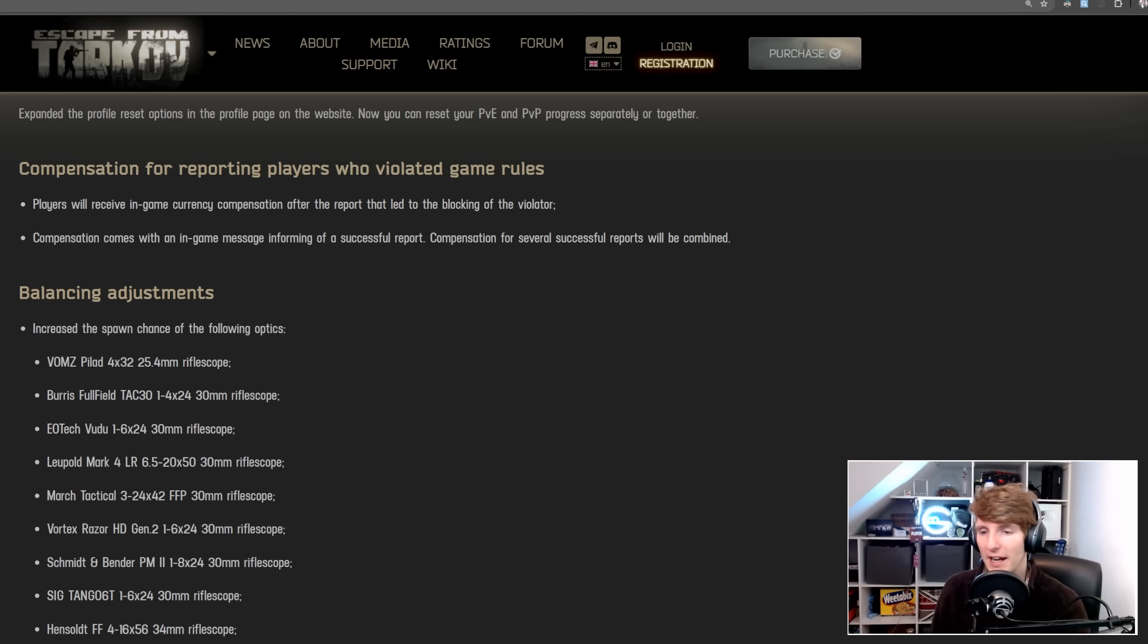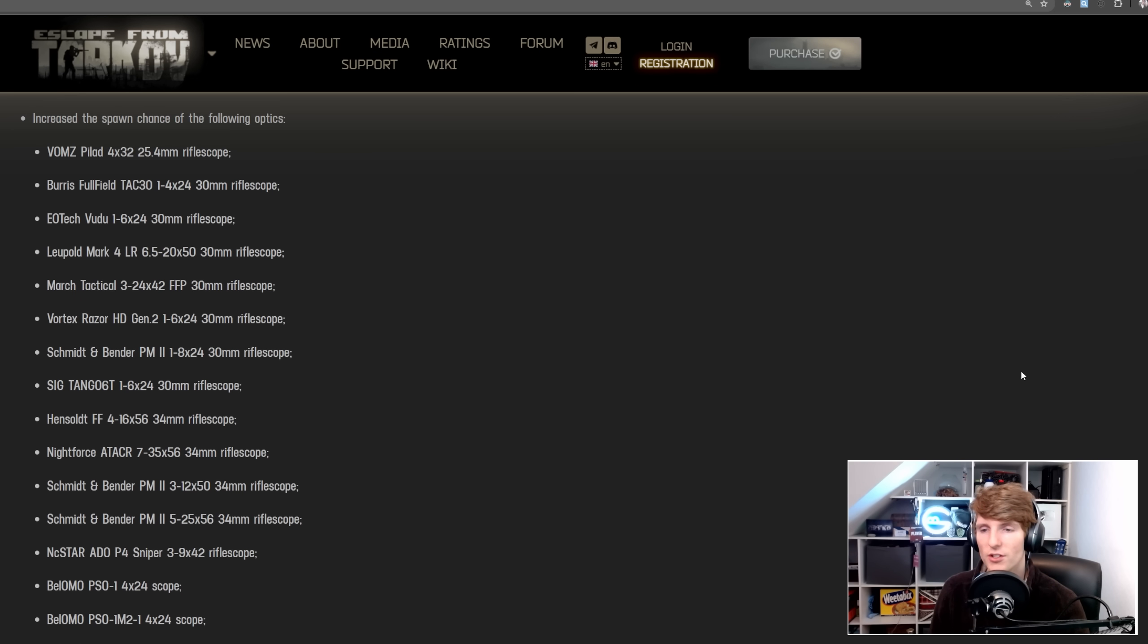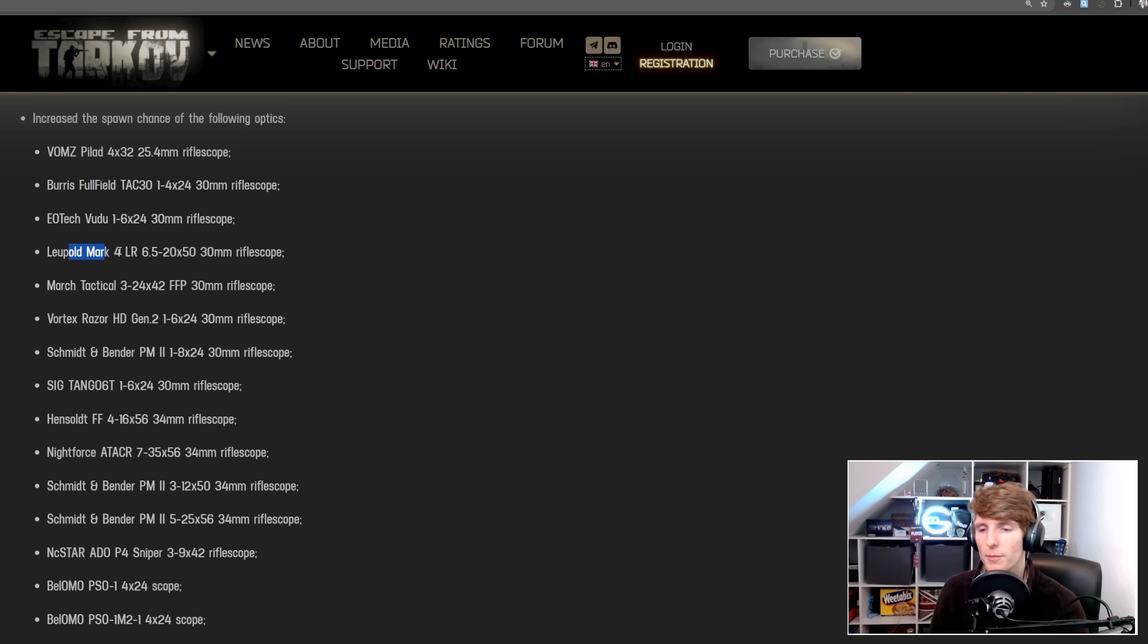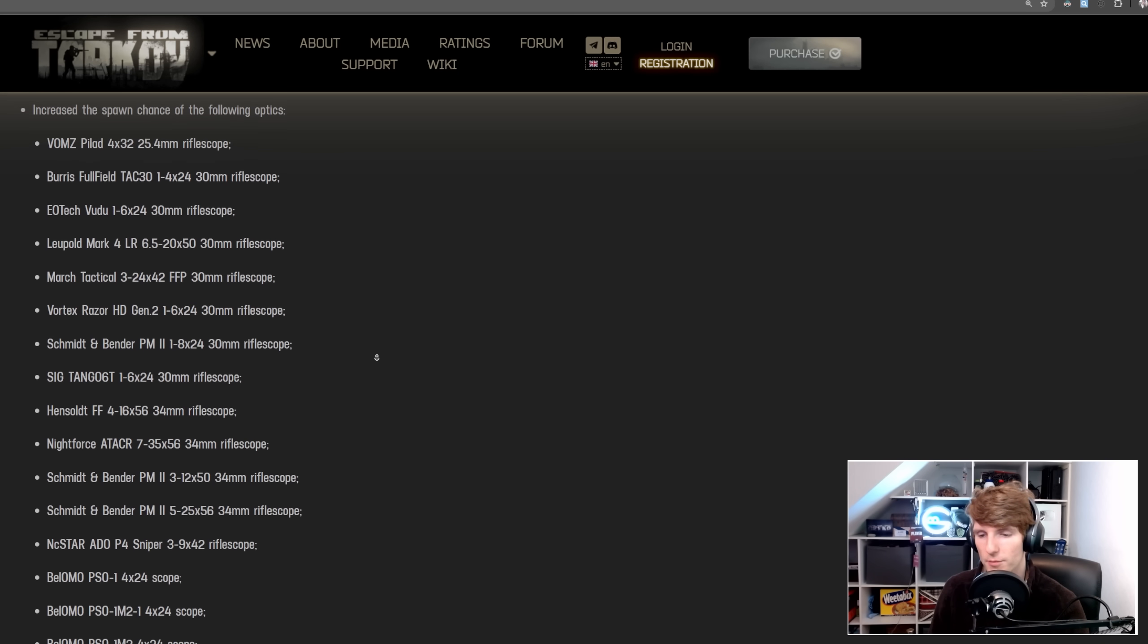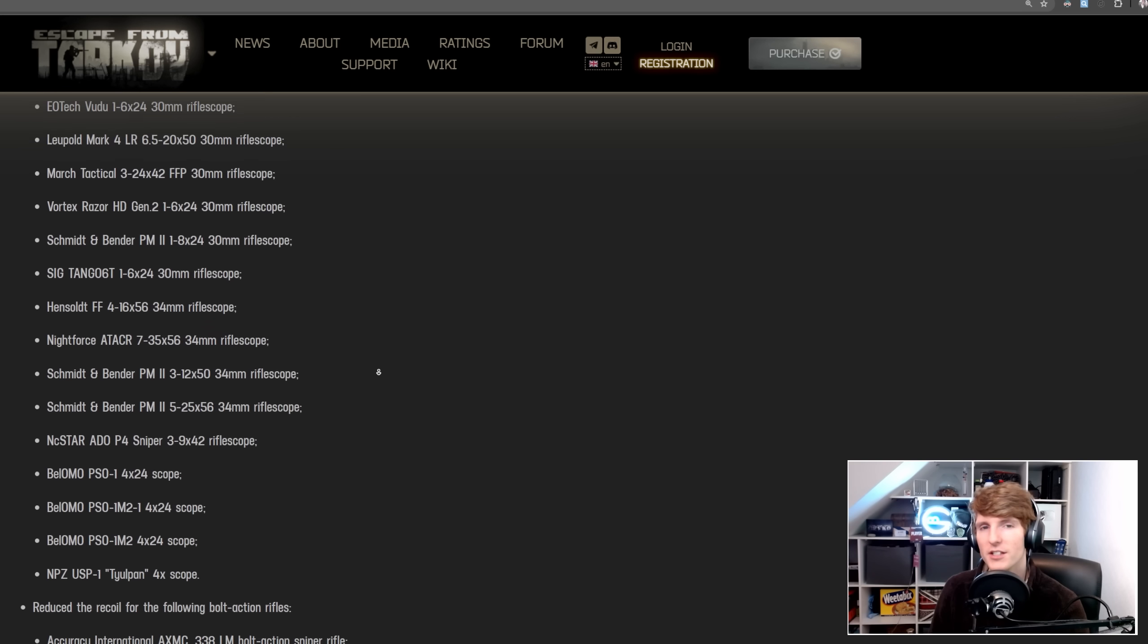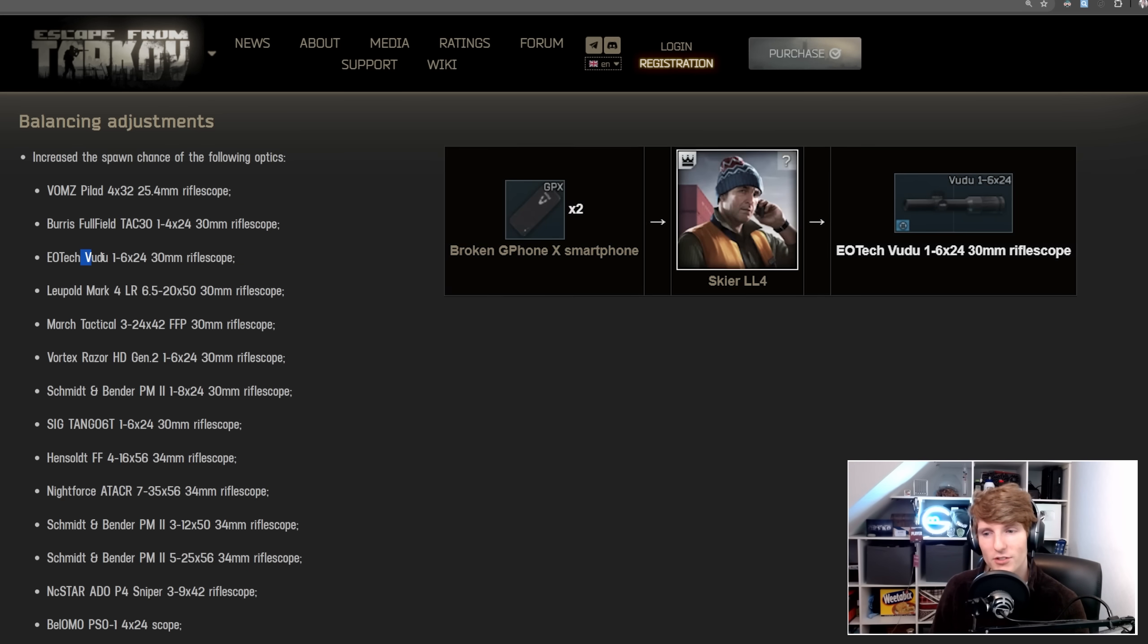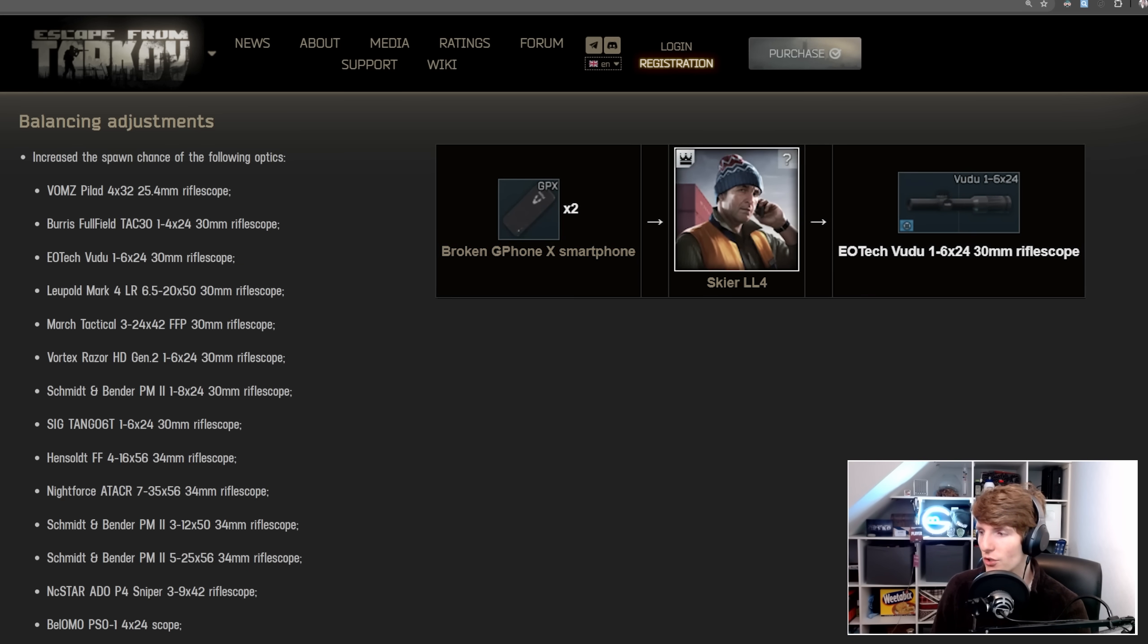Lastly, we've got a couple of balancing adjustments. Increase the spawn chance of the following optics. So this is basically all of the LPVOs. We've got the PLAD one, this is terrible, the TAC-30, the Voodoo, the Mark IV, March Tactical, Razor, Schmitter Bender, 1-8, the SIG Tango. So it's pretty much all of the good scopes in the game. We've got PSO and all this stuff. I don't know why they would increase the spawn rate of these if they weren't going to be getting rid of them on the traders in some way. So maybe the Voodoo barter is going to go away or something. I'm not really sure.